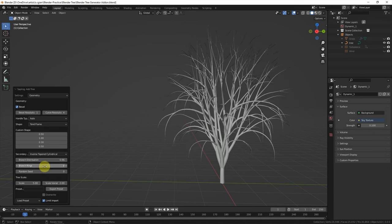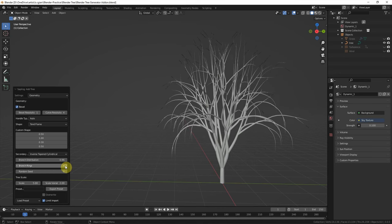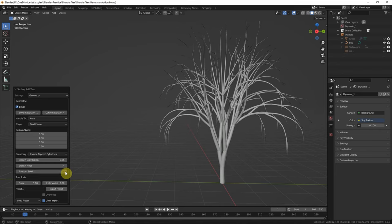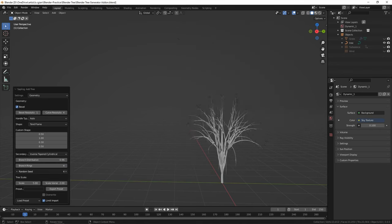And we can change the brand ring. And we can use the random seeds to get the random shape of the tree.